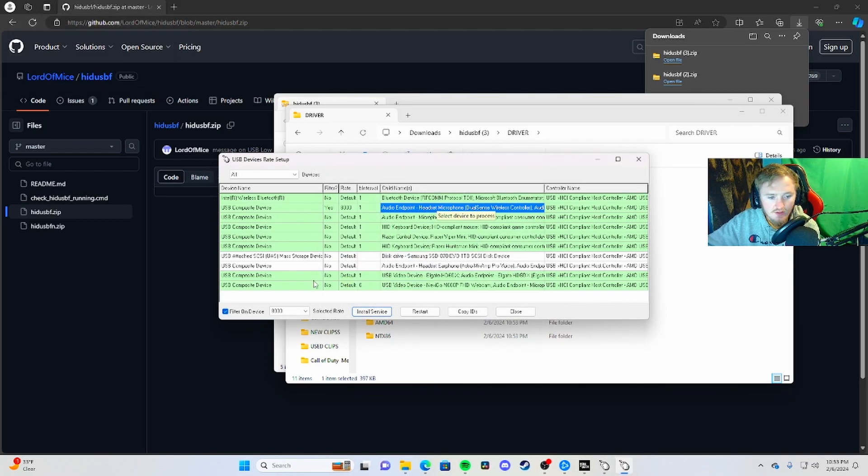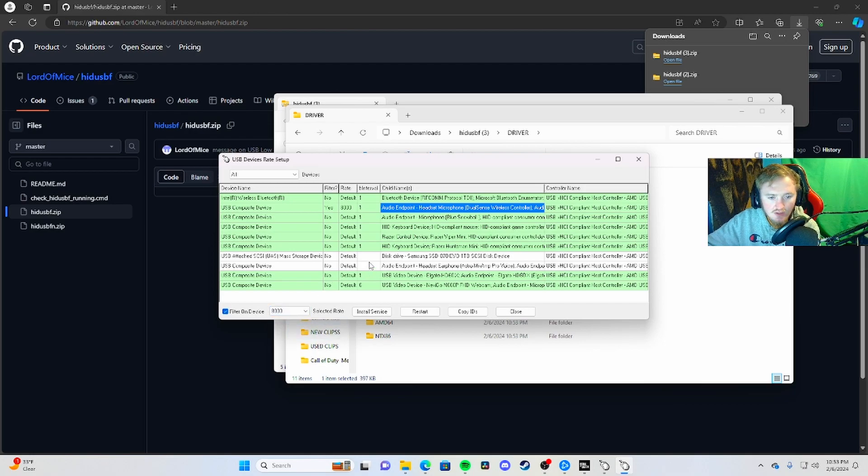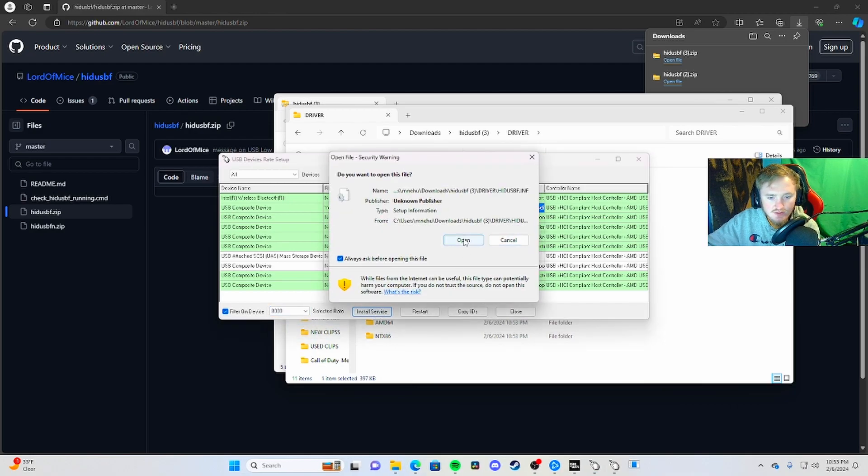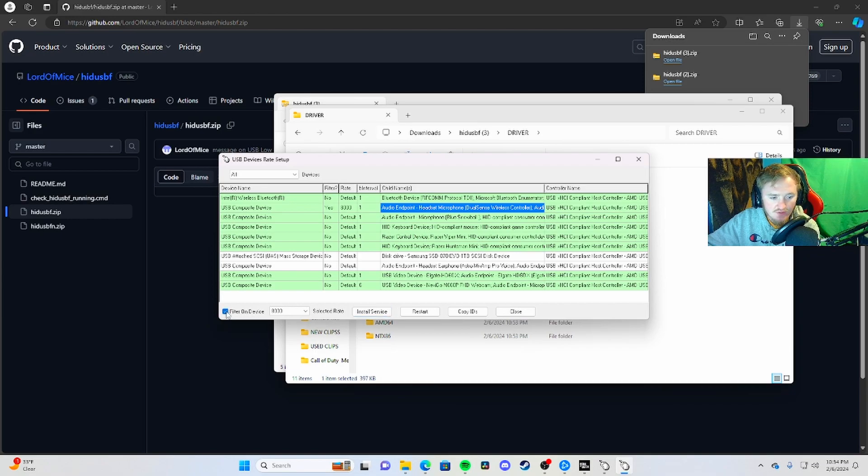Open it, then go to PS5 controllers or 8000. Install service, and the last thing you need to do is make sure you turn on filter on device.